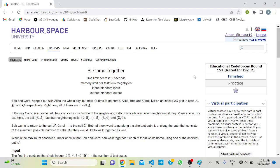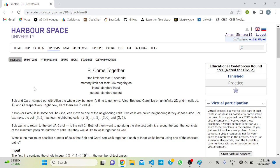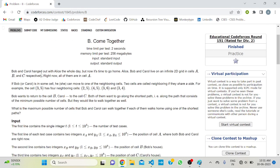Hello everyone, welcome to the Developers and Coders Club of NIT Agartala. Today we are going to solve Codeforces Round 151 Division 2, second question — 'Come Together'.